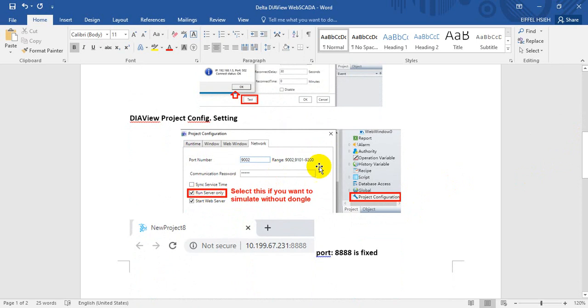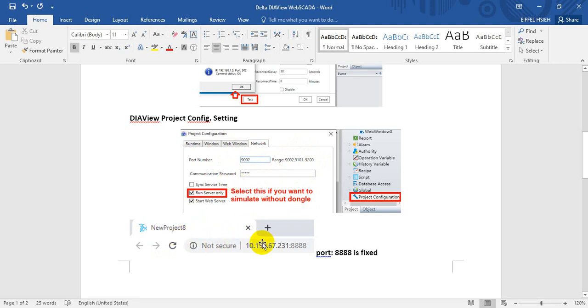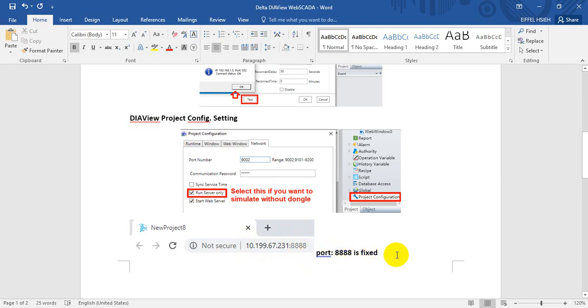After that we can go to open a new project and we can go to the project configuration. We have to enable the web server and we have to run the server only. This one if we want to do the simulation without downcode then we have to select this function. This is port number you can default on 9002 and definitely you can change to other port. After we execute the simulation function then it will pop up. Now you will auto-open the Chrome or IE. You can find it will auto-assign the IP address and followed by the 8888. So this NNF port is a fixed number. We cannot modify it.